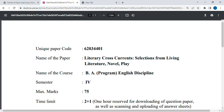Hey guys, welcome back to another video. Today we are going to talk about English Semester 4 BA program. The paper code is 62034401 and the paper's name is Literary Cross Currents: Selections from Living Literature.